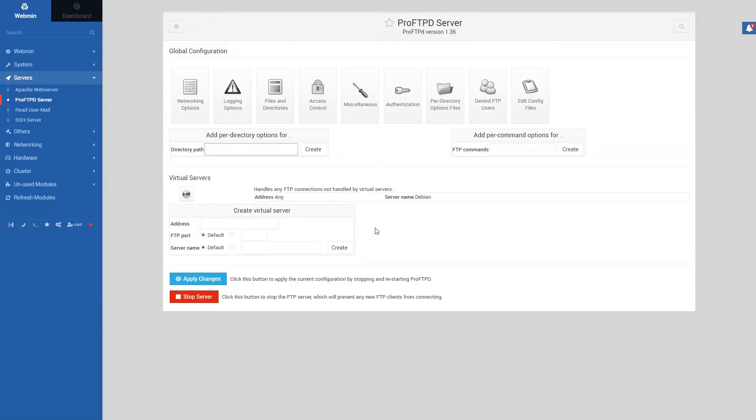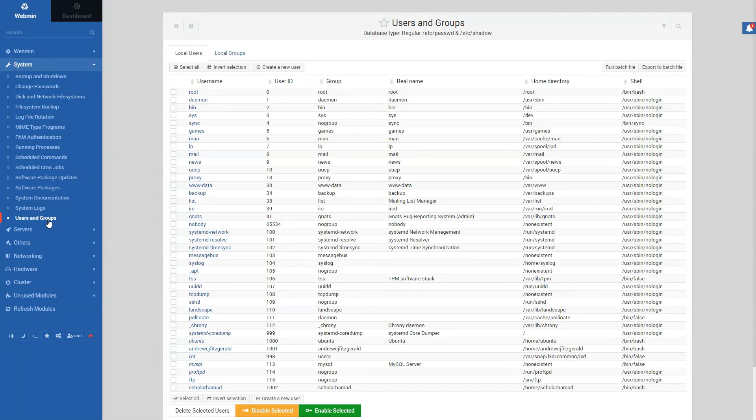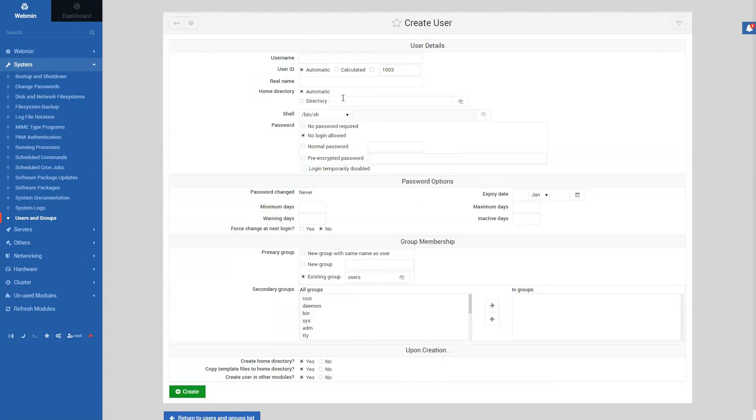Once directory is created, we want to create users. So we can go to systems and there is a good last option of users and groups. And you will see a create a new user option. That's where we want to go. We want to create a new user. Let's call him John.